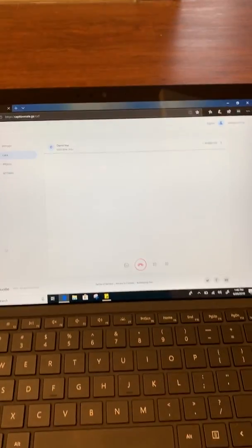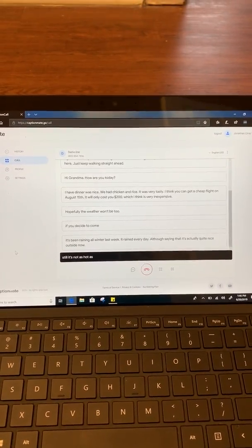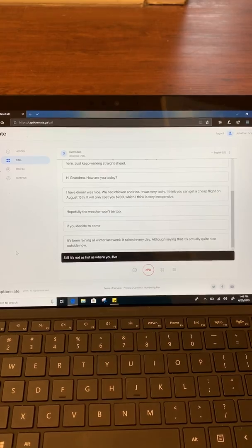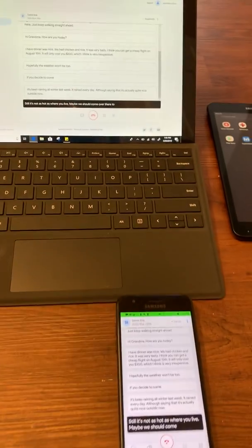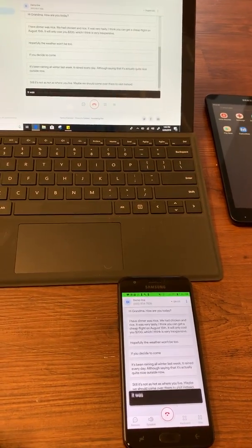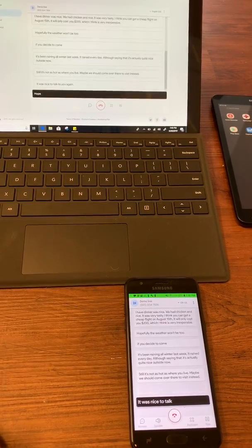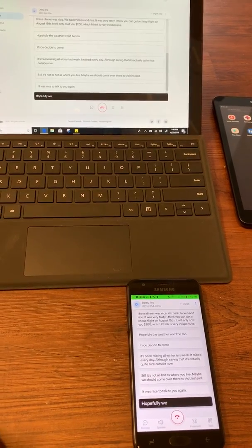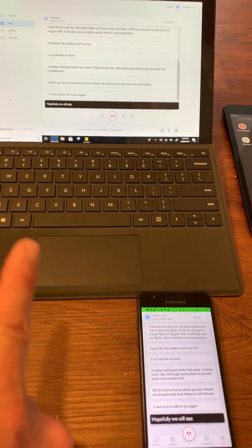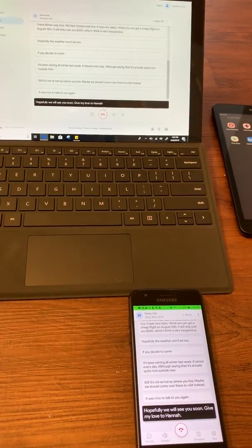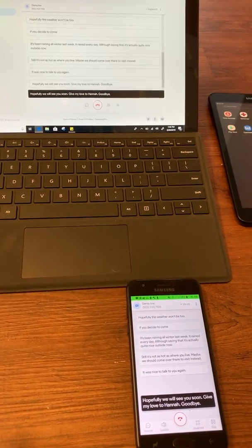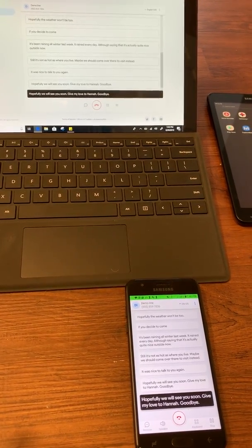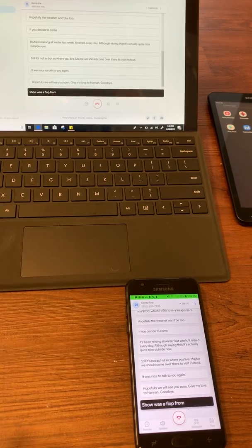And then all of a sudden it will start showing you the captions of this phone call. So what we're actually doing is we're actually watching the captions from the same phone call on a Droid phone and on my computer.